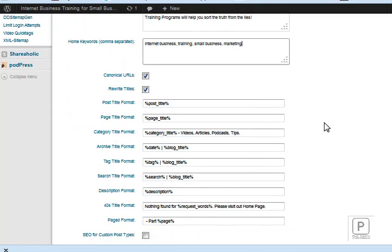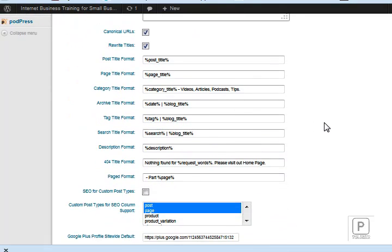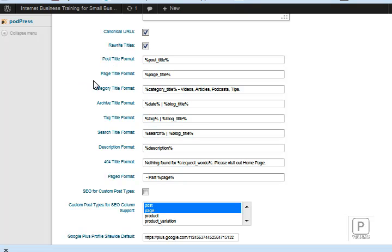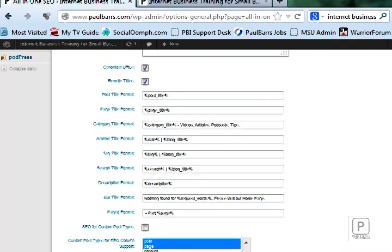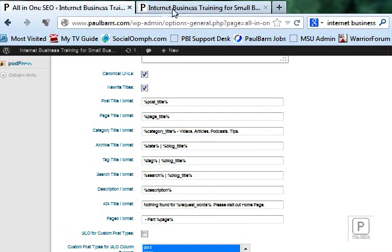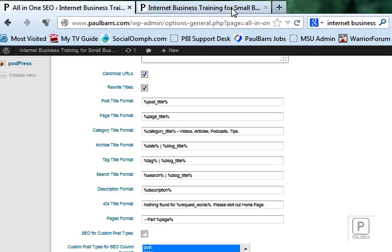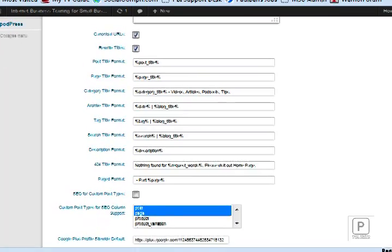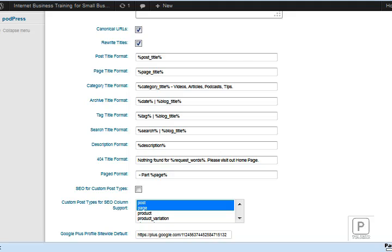But I can also, as I'm talking about today for blogging, work here with my post title format, my post title, page titles, categories, archives titles. Now when I say title, I'm referring to the words that will show up here in the title bar as part of the description in search engines. The title and then of course the description.